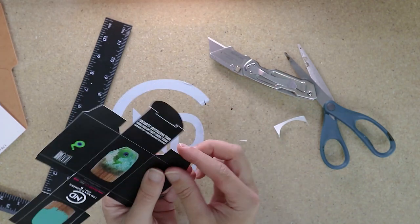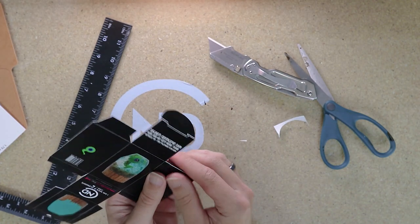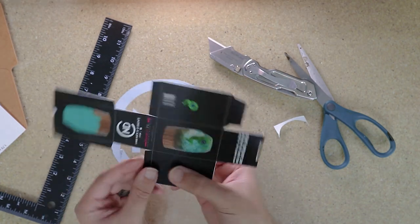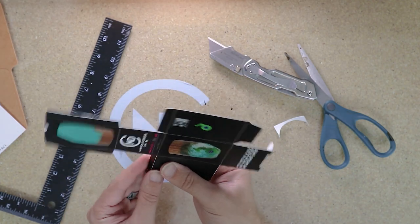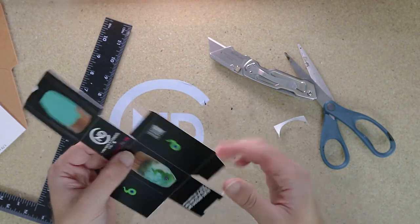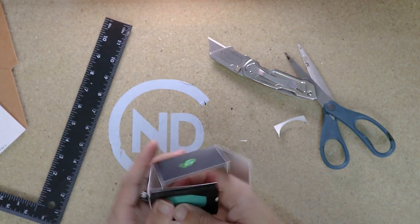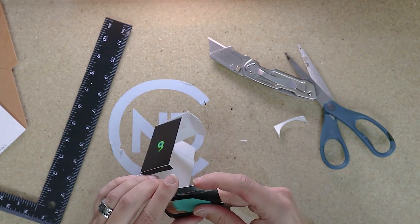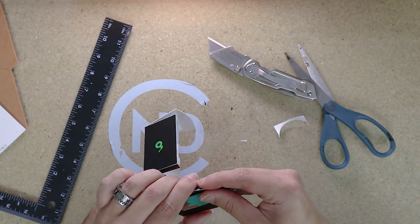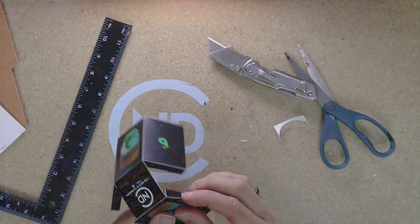And now we can just start bending on all of those score marks. And very quickly, we'll start seeing our box come to shape.